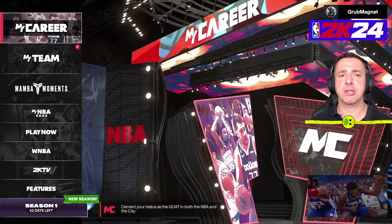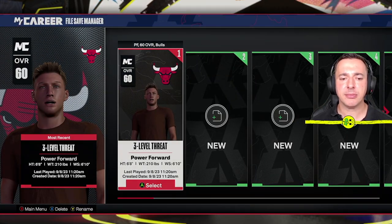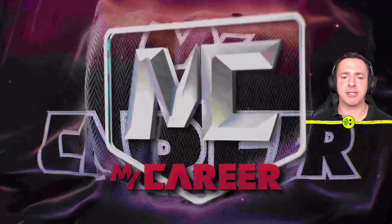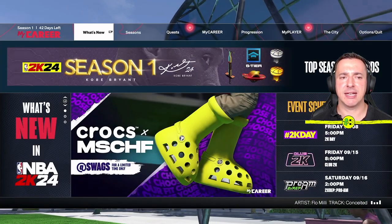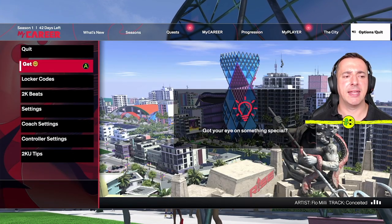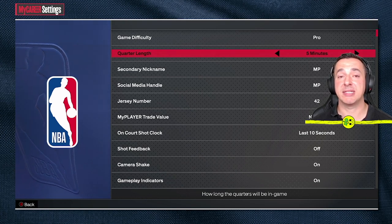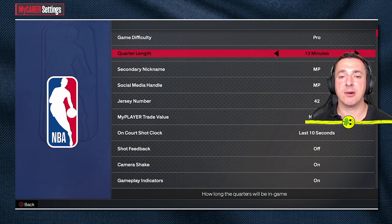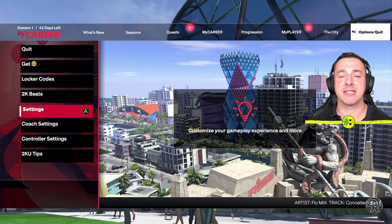In MyCareer, you can change the quarter length for certain games as well. Jump into a game, then hit the pause button on the root menu, go over to Options/Quit, come down to Settings, and select that with A. There is your quarter length — note it's different from the first menu we saw. In MyCareer the shortest is five minutes and the longest is 12 minutes, so you are limited for the same reason as MyTeam.